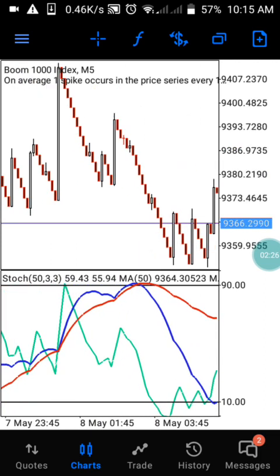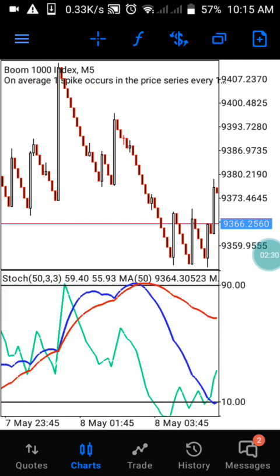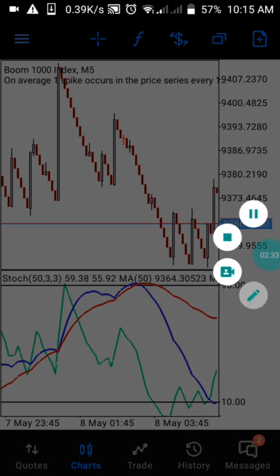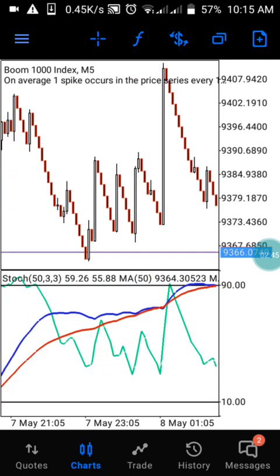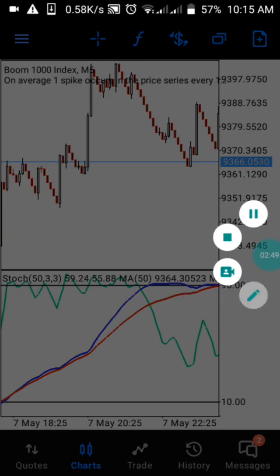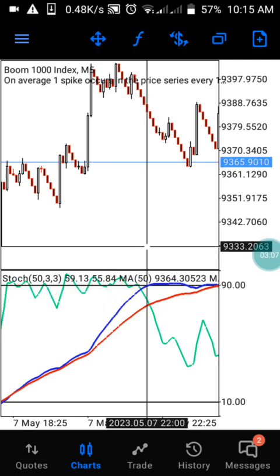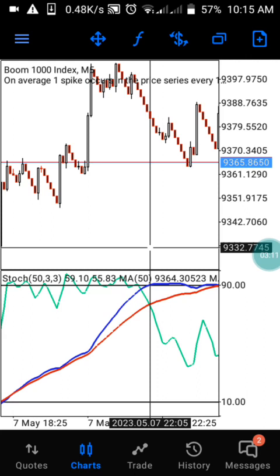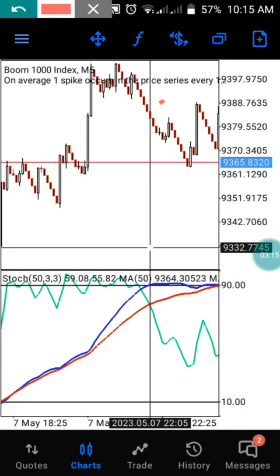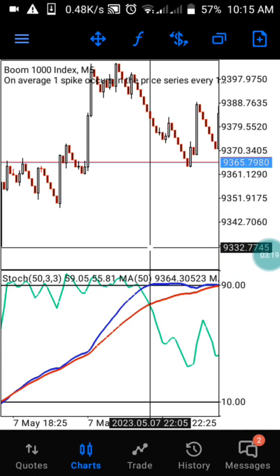On Boom 1000 with the five-minute timeframe, to catch just two candles you have to wait for the two moving averages to reach the 90 level. When they reach the 90 level, that is the first assurance. Then you keep checking — you'll see the stochastic oscillator ranging at that 90 level. Before the two moving averages cross over the stochastic, once they cross, that is the right time to enter the trade. Enter at that level, count two candles down, and take your profit.